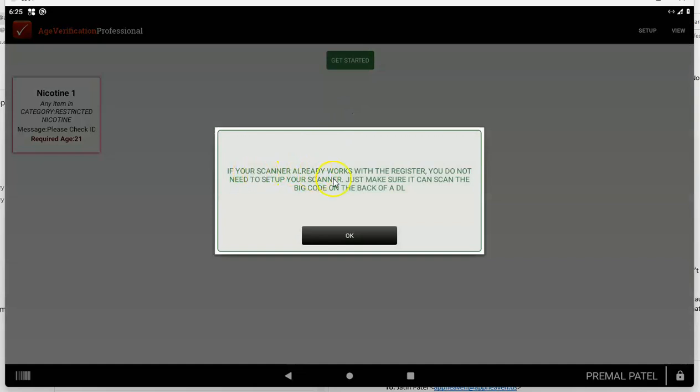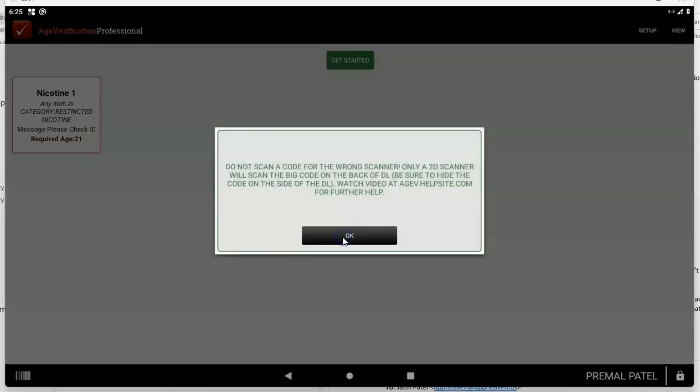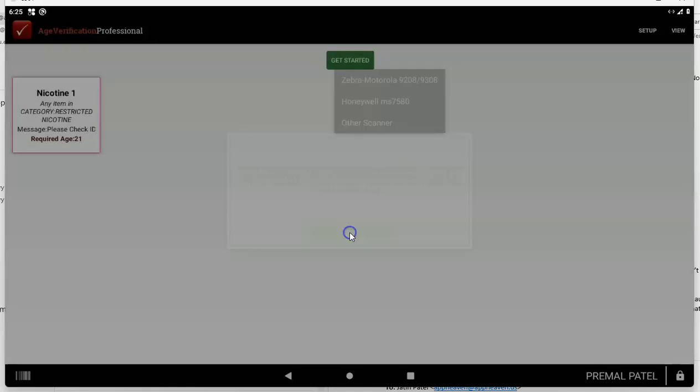Again, it says if your scanner already works with register, you don't need to set it up. Just make sure it can scan the big code in the back of driver's license. Don't scan for the wrong scanner. Do not scan our codes if you don't have the right hardware.